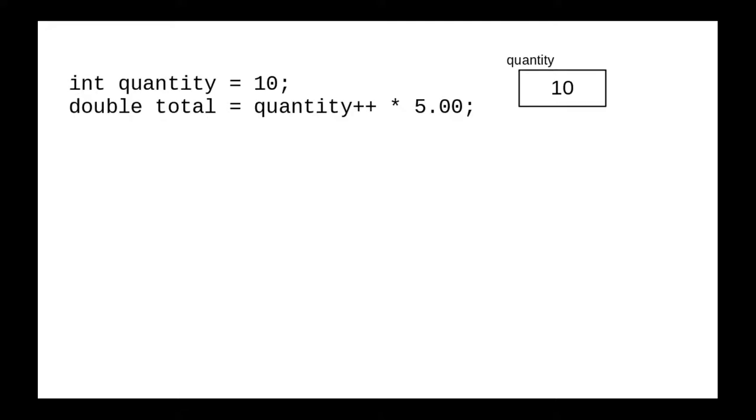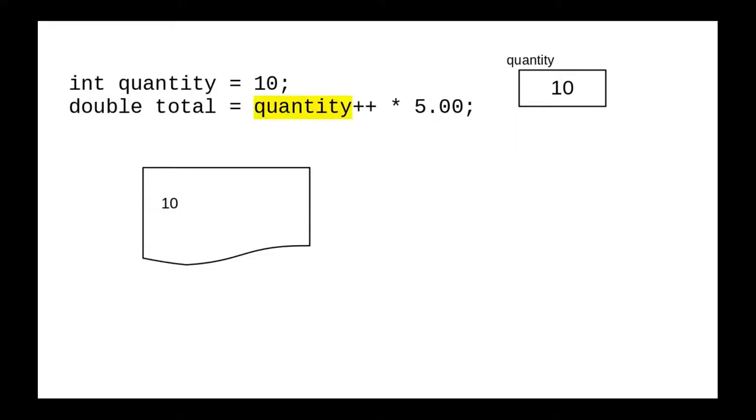Here, the plus plus follows the variable, and it's called a post-increment. This is what things look like after we initialize quantity in the first line. Let's see what happens when Java encounters the second statement. It accesses the value of quantity, which is 10. Then the plus plus takes effect, and the variable quantity becomes 11.